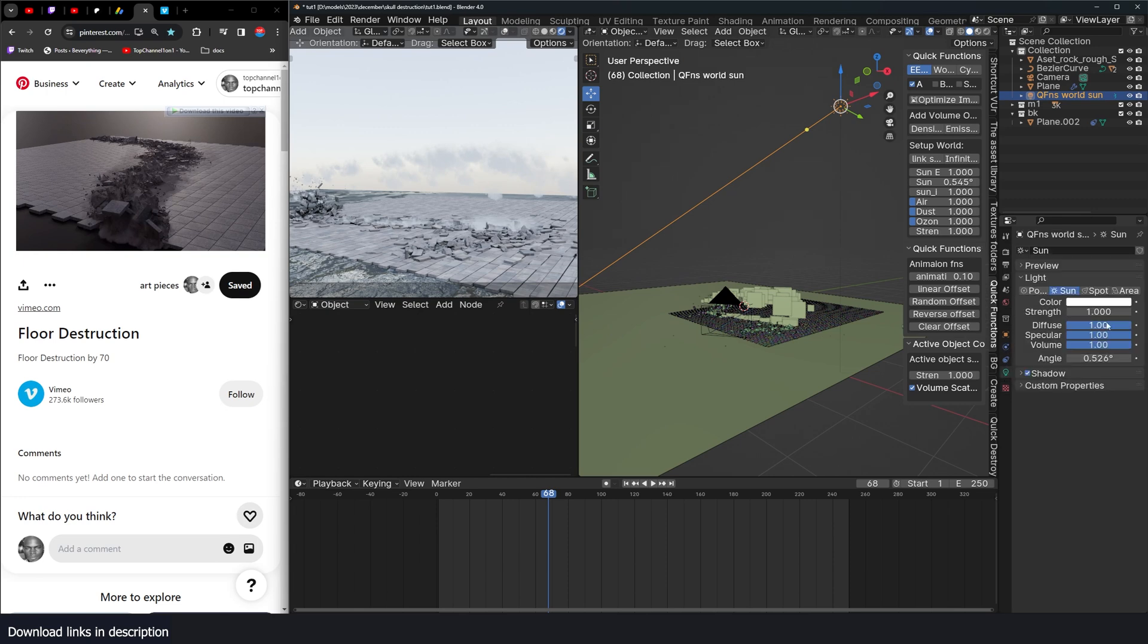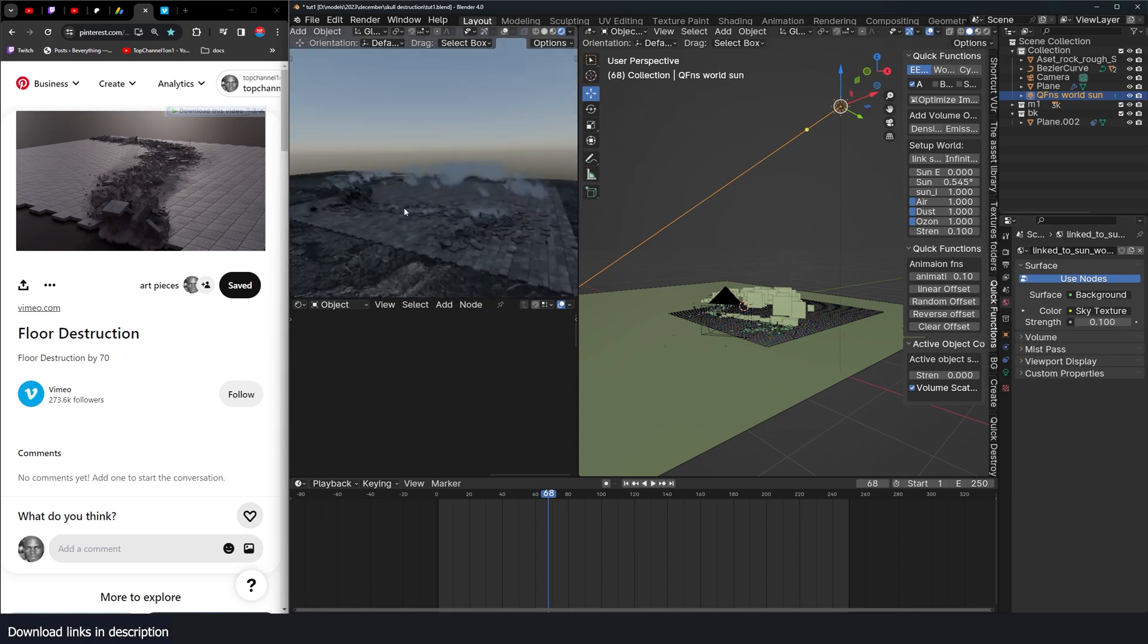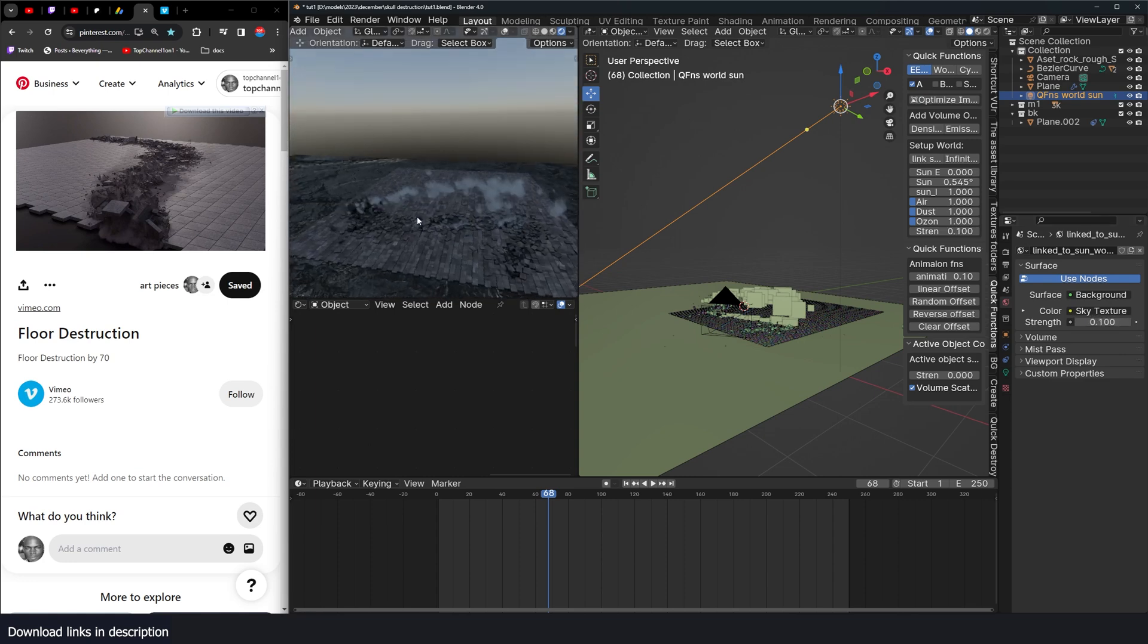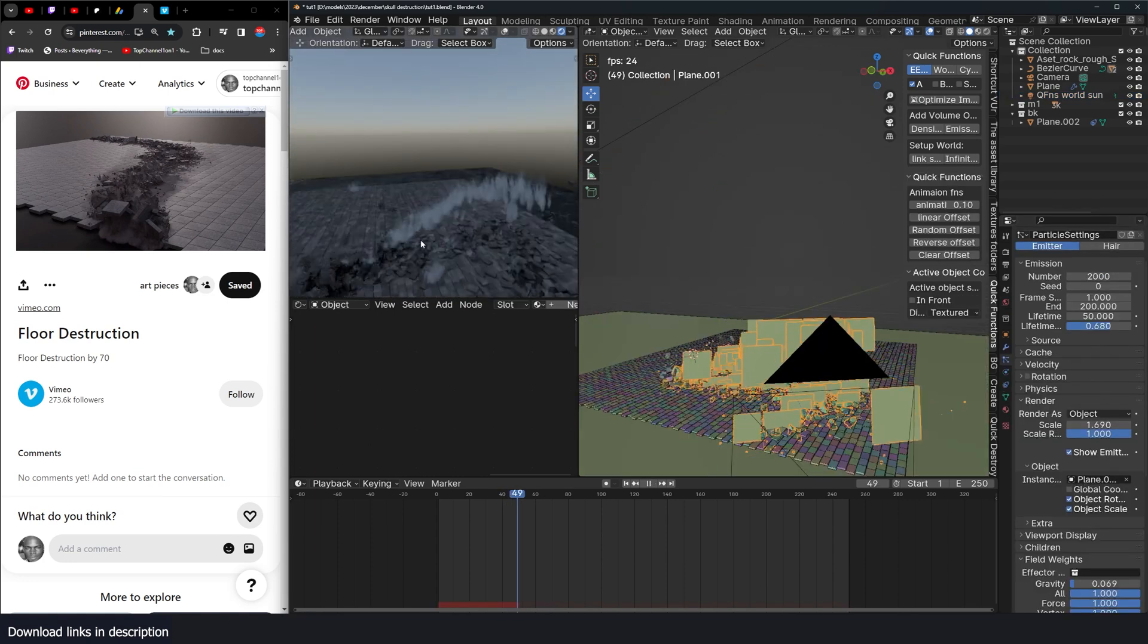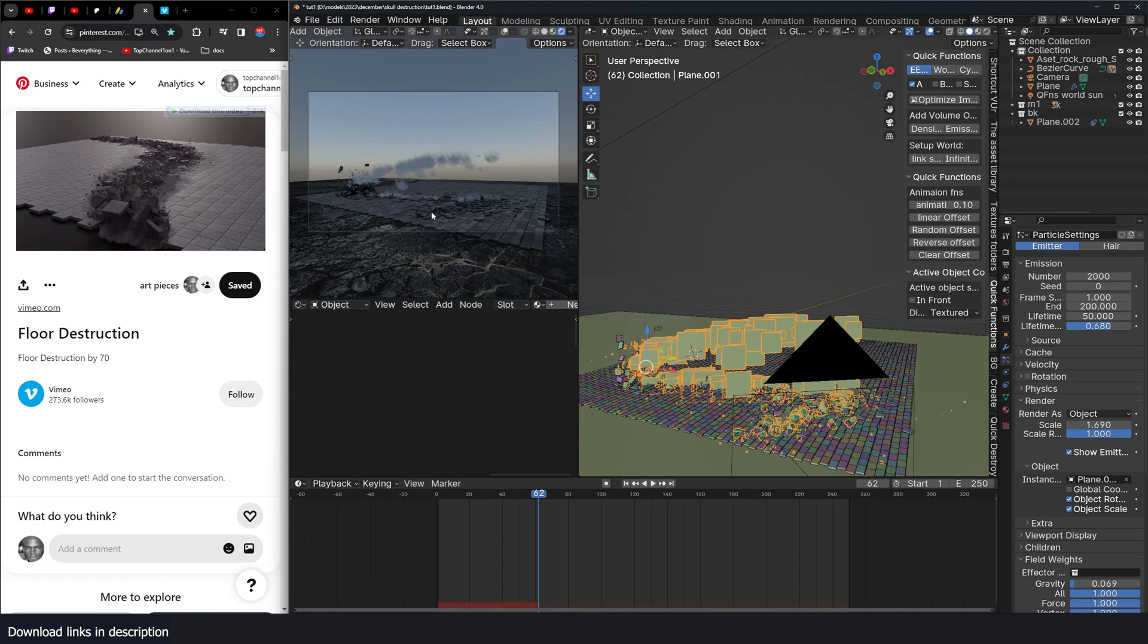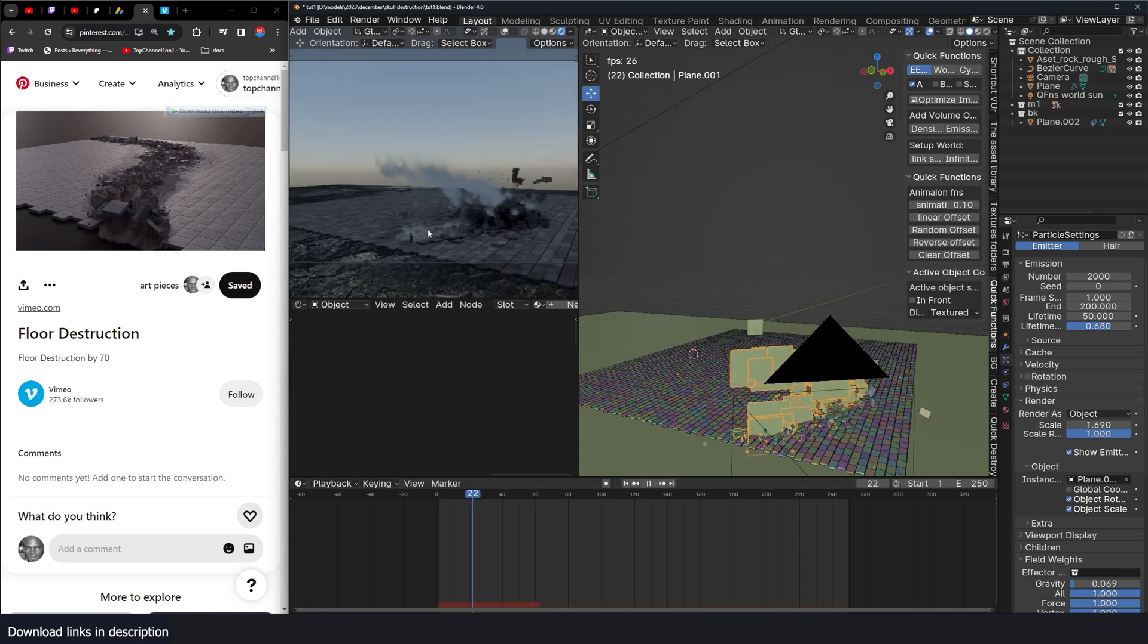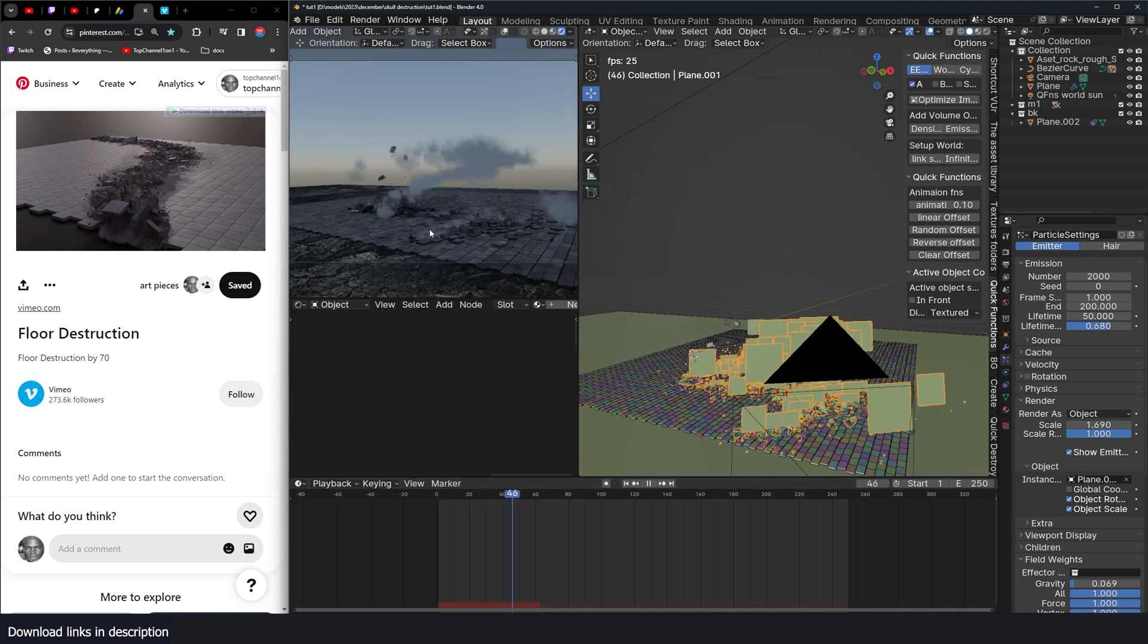We change the lighting a bit, bring this down, go to the sky and bring this strength to something low so that we can see the smoke. We see our smoke, but remember, to see it correctly, you have to see it from the camera view.